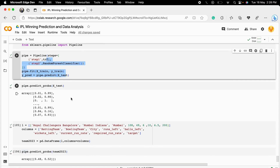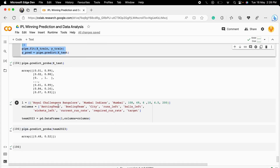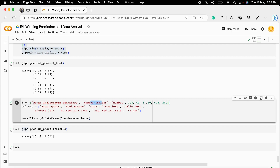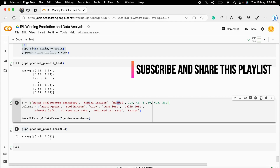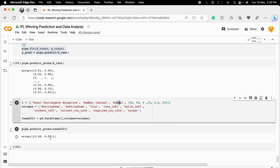We fit the model using a Random Forest Classifier. As a test, I predict for a Royal Challengers Bangalore versus Mumbai Indians match in Mumbai, providing runs left, balls left, wickets left, current run rate, and target as inputs. The model predicts that Royal Challengers Bangalore have a 48% chance of winning and Mumbai Indians have a 52% chance. That's how we build a real-time IPL match winning prediction model. If you have any questions, ask in the comments section.